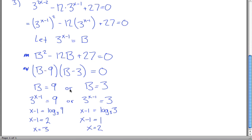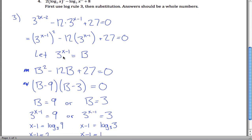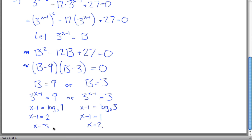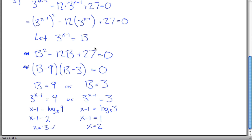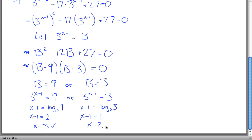Let's plug back in to check. If x is 3: 6 minus 2 is 4, so 3 to the 4th is 81. And 3 squared is 9, times 12 is 108. 81 minus 108 is negative 27, plus 27 equals 0. Good. If x equals 2: 9 minus 12 times 3 is 36, so 9 minus 36 is negative 27, plus 27 equals 0. Both solutions check.